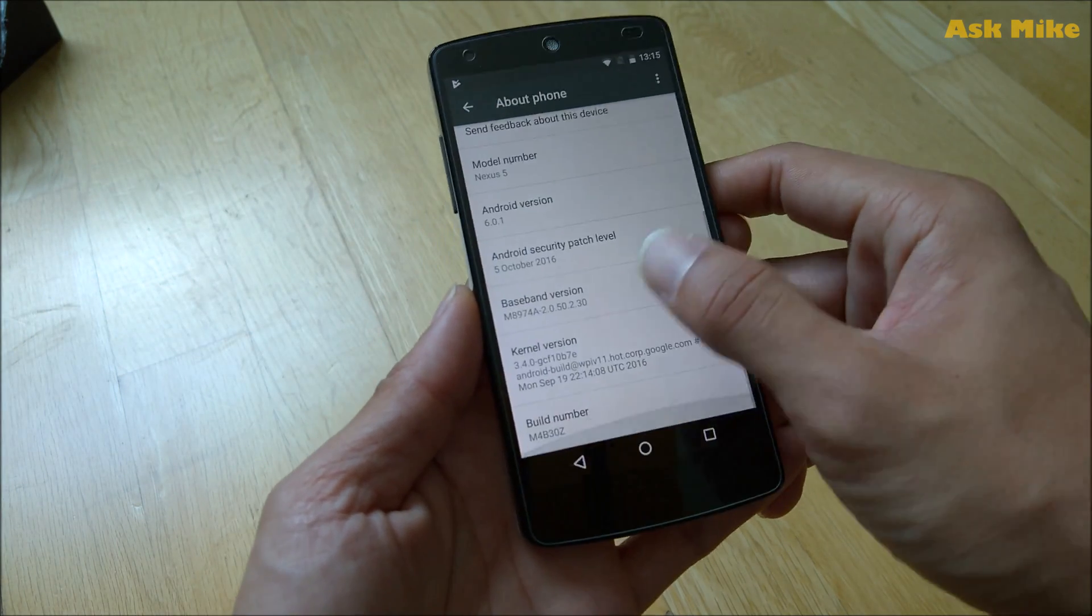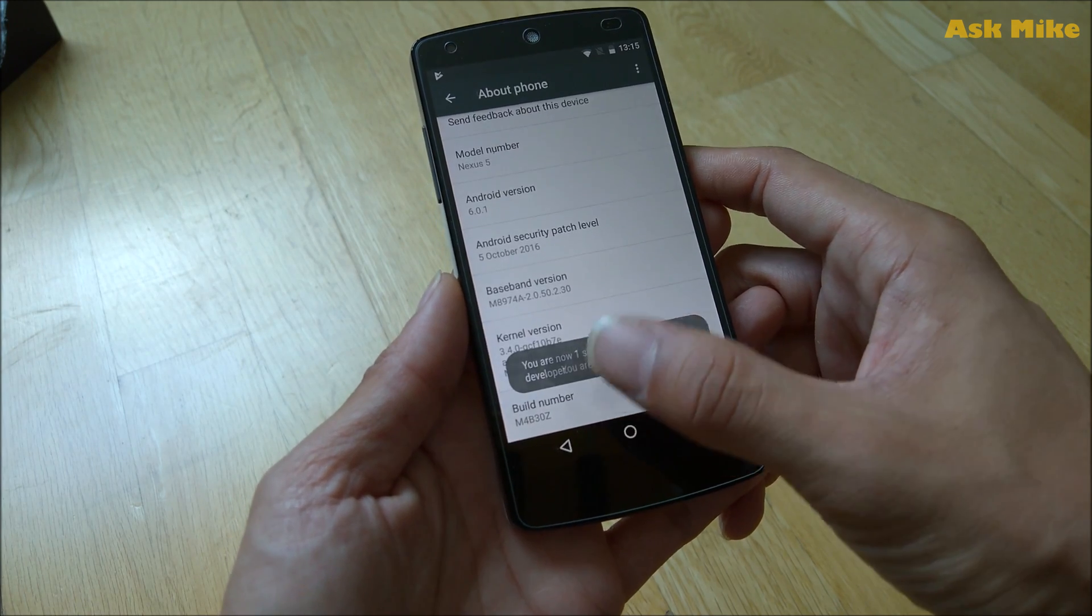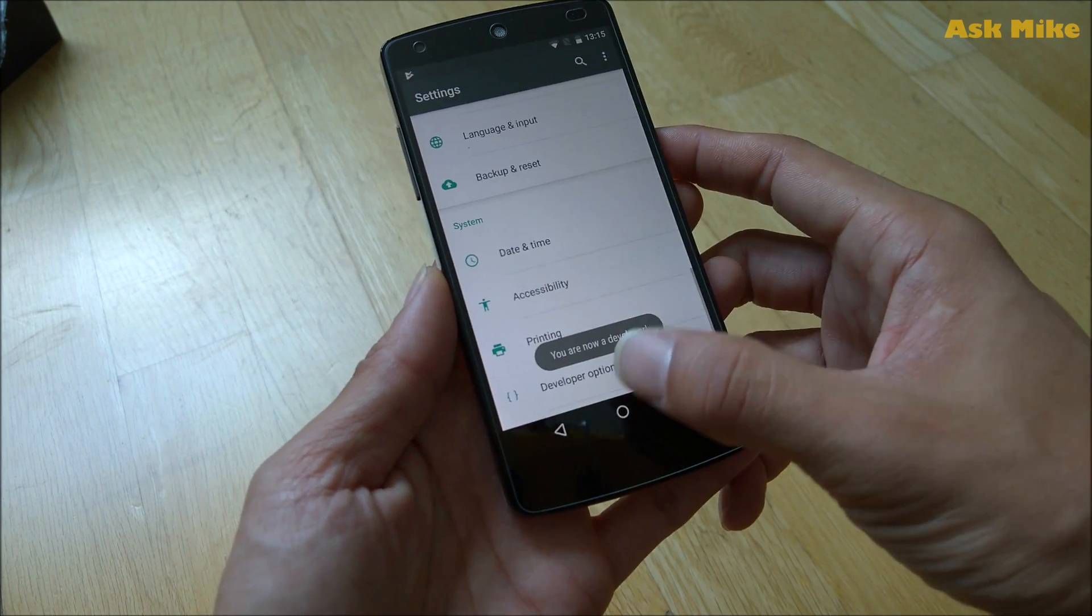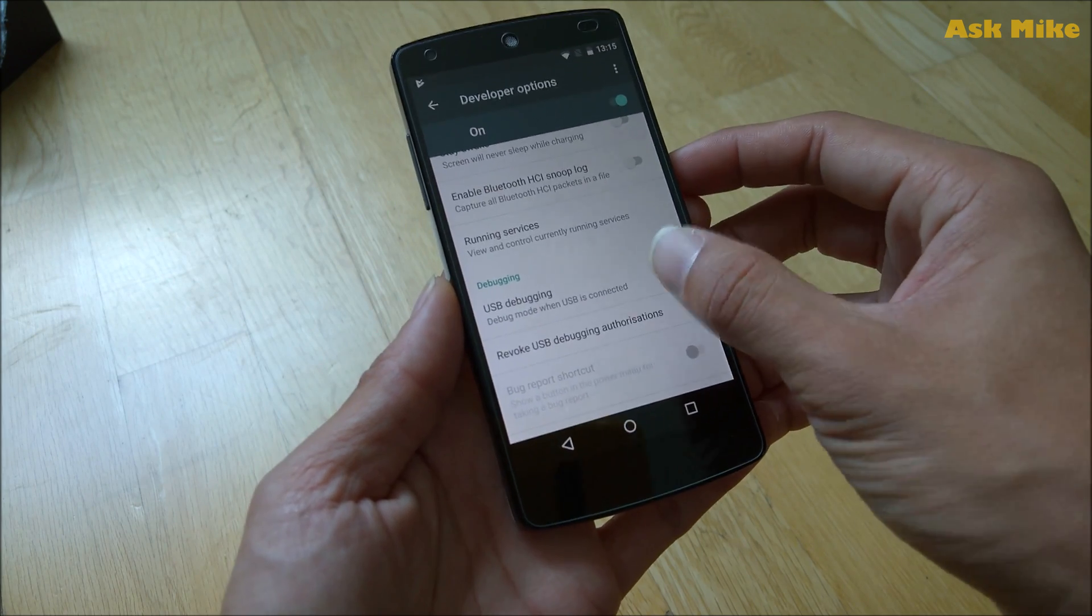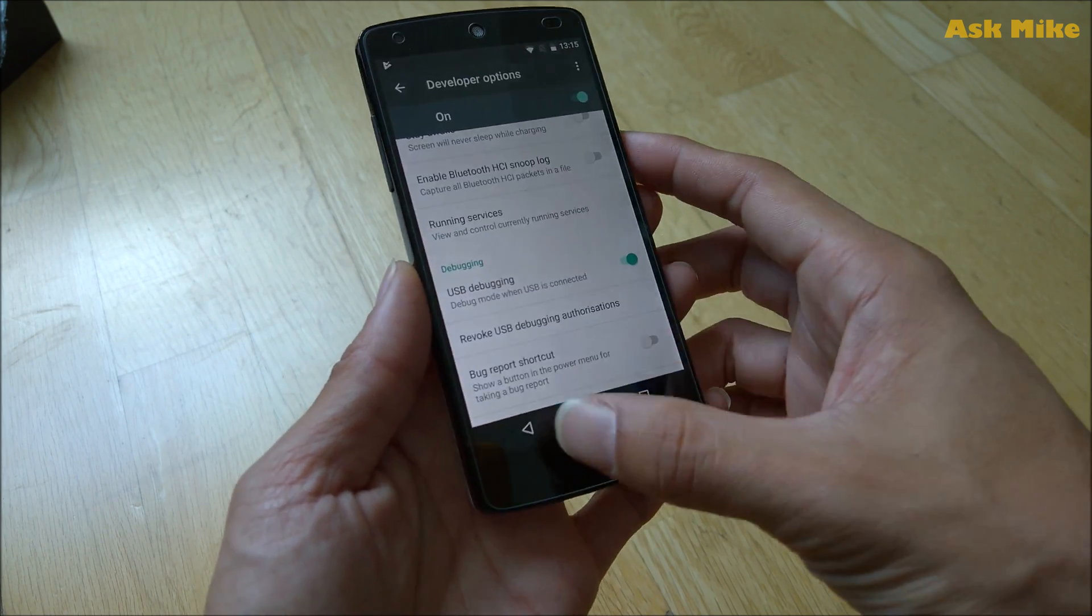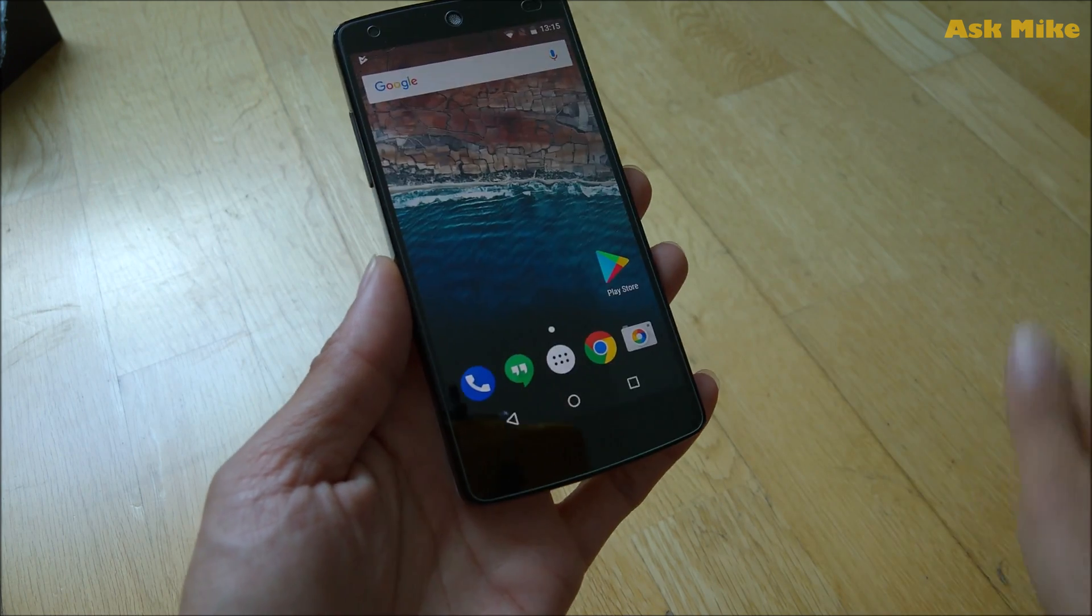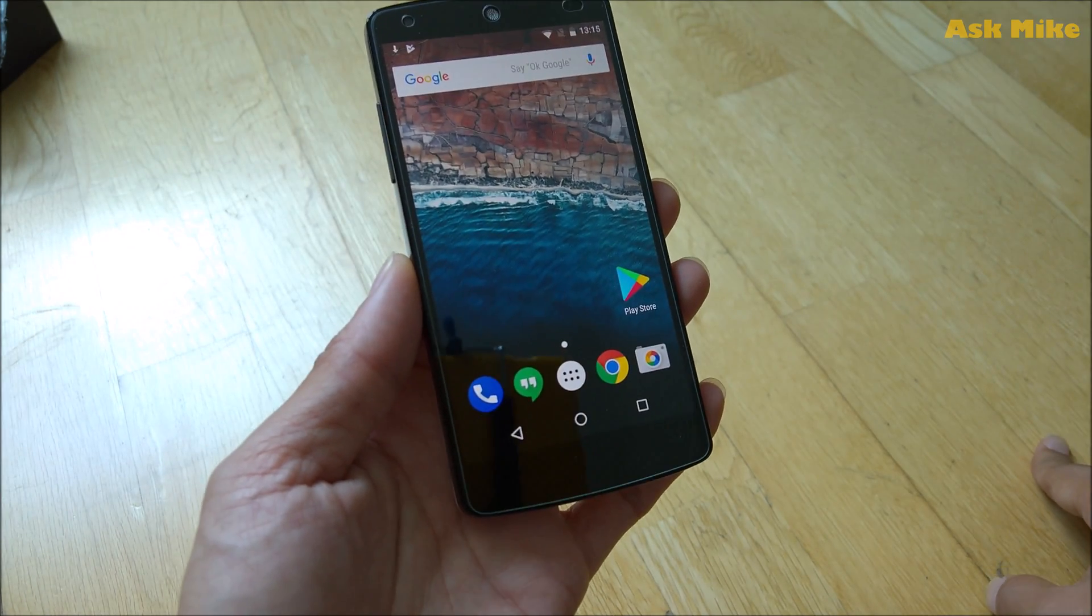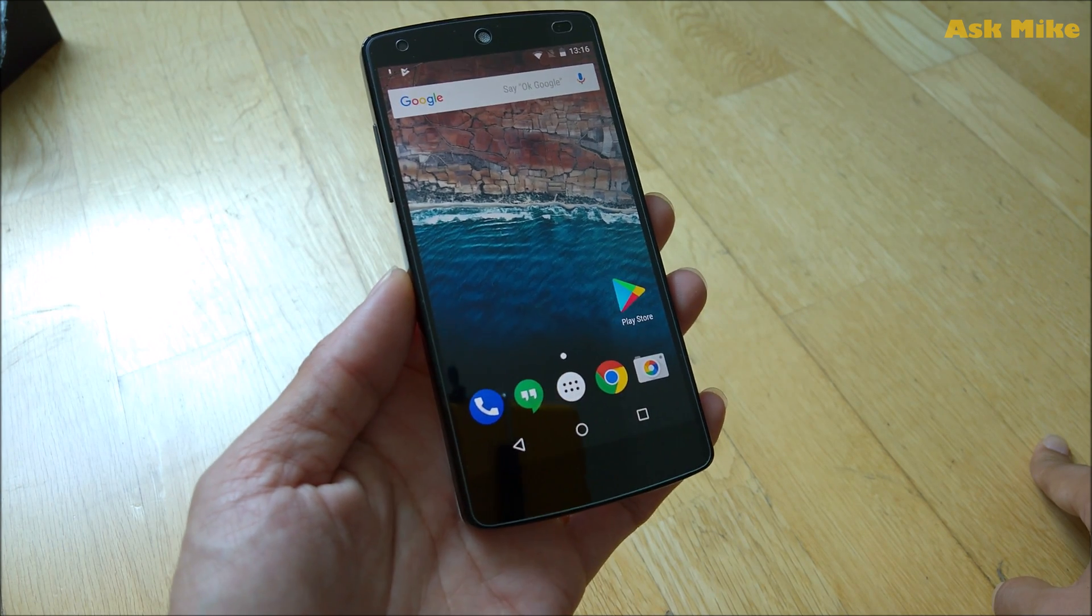You can go to Build Number and press seven times, and you are now a developer. If you go to Developer Options, you should be able to see USB debugging. You need to turn this on, press OK, and you're done.